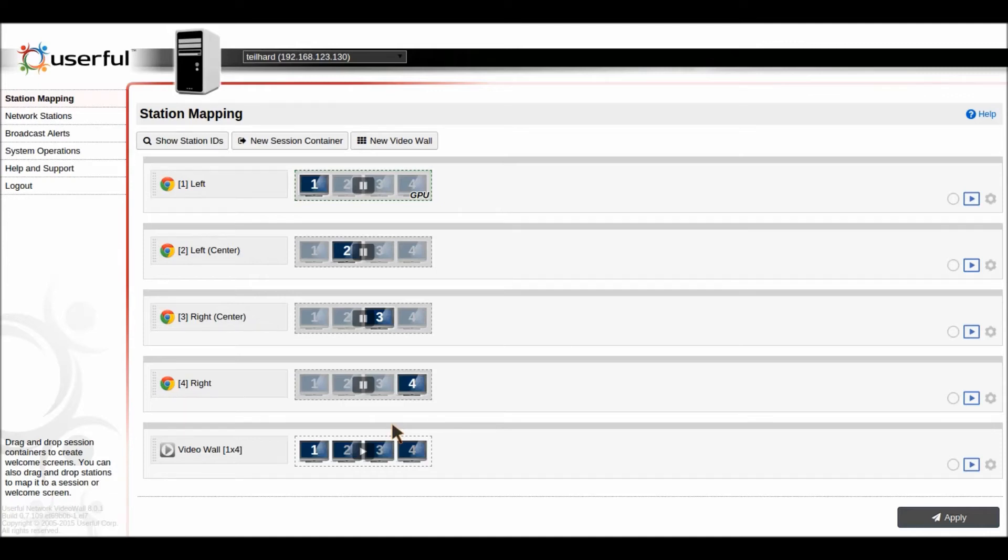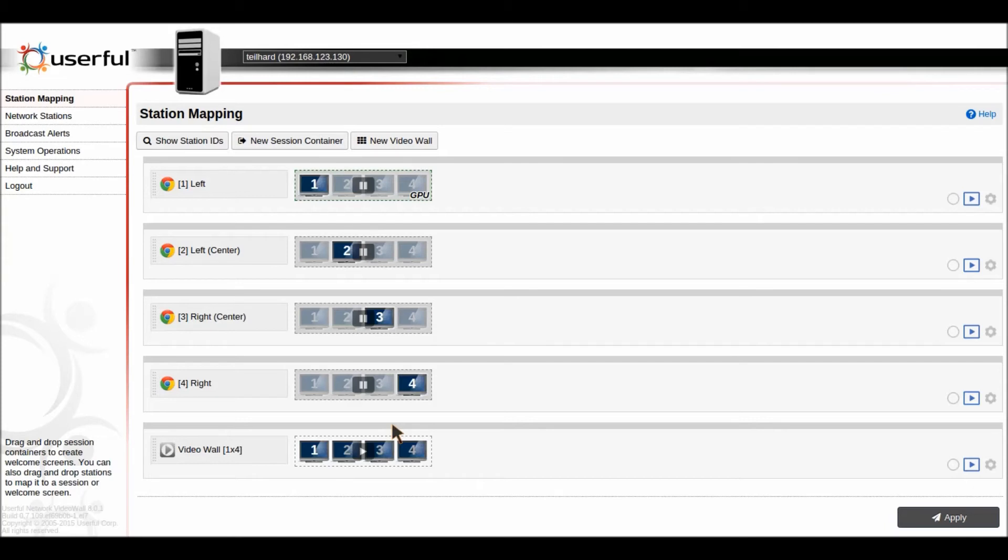And this feature opens up huge new opportunities including control rooms where you want to monitor multiple sources simultaneously at high resolution perhaps on one screen and easily switch between configurations and display multiple 4K sources across multiple screens within the video wall or even across the entire video wall.